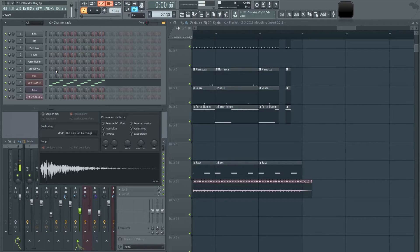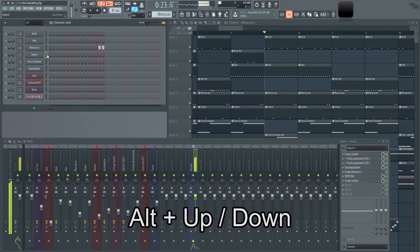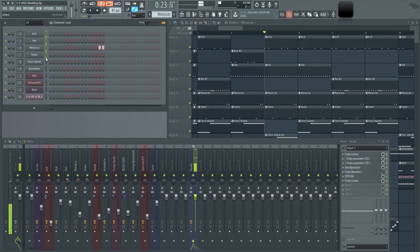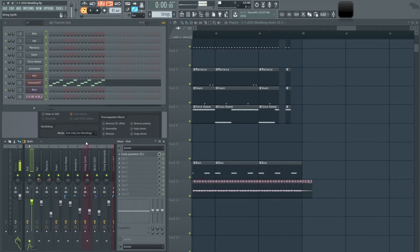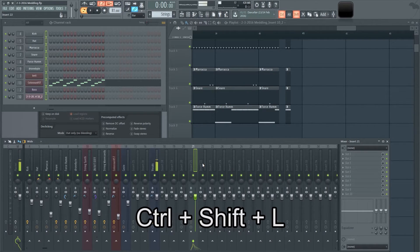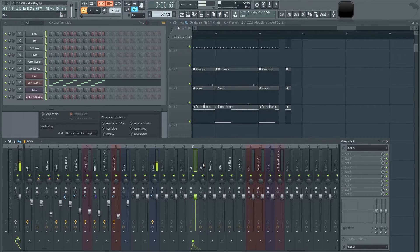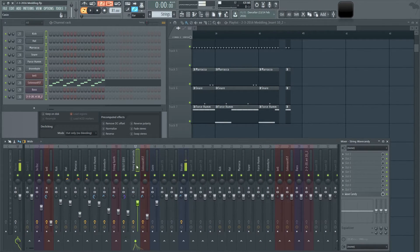If you highlight a sound and hold the left Alt button while pressing up or down, you can move those sounds around in the channel rack. This works with clusters as well — holding Alt moves all of a grouped set. Last thing in the channel rack: if you highlight all sounds and hold Ctrl+Shift+L, it will route everything into individual mixer slots.